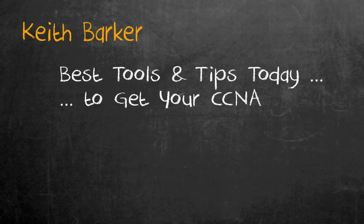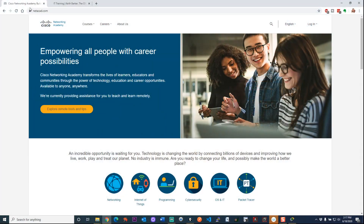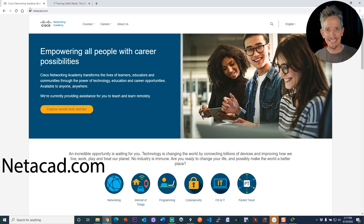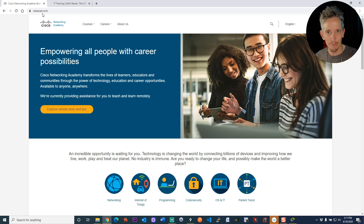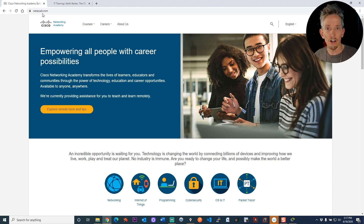Welcome everybody. My name is Keith Barker, and I've created a brand new Packet Tracer lab for you to get hands-on practice. If you're saying, Keith, what exactly is Packet Tracer? It is a free simulator from Cisco Systems, and you can sign up for a free account at netacad.com. Sign up for a free account, and then you get this simulator called Packet Tracer, which lets you practice.